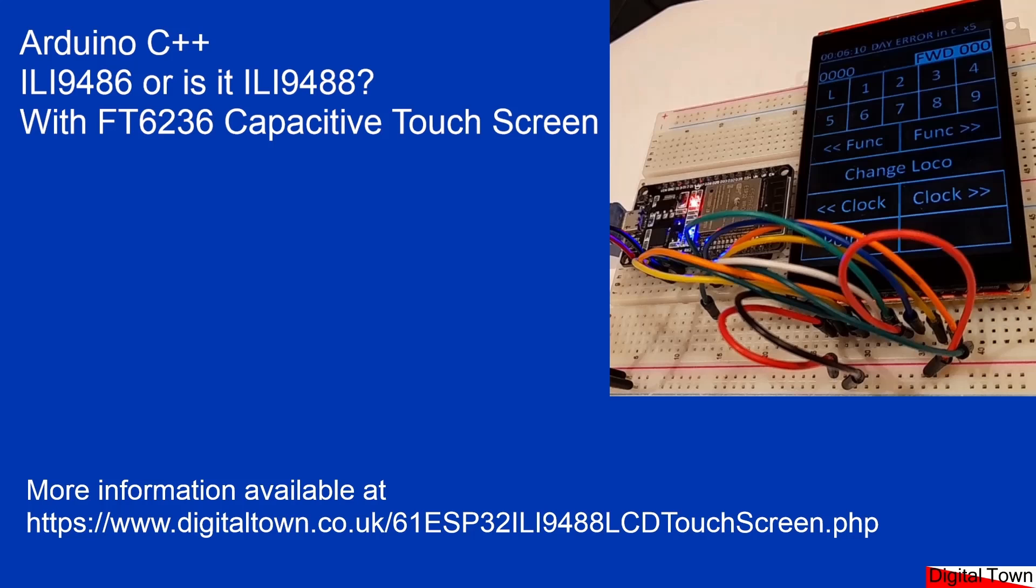I'm working on a model railway controller and wanted a capacitive touchscreen controller, so I ordered on AliExpress an ILI9486 that comes with an FT6236 touchscreen controller. I started writing the code and all was going well, and then problems.